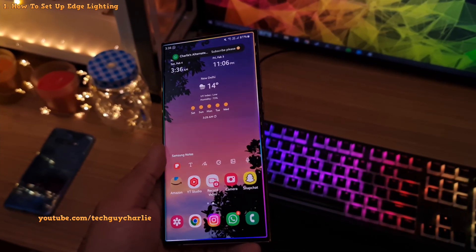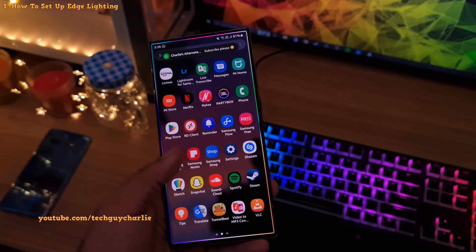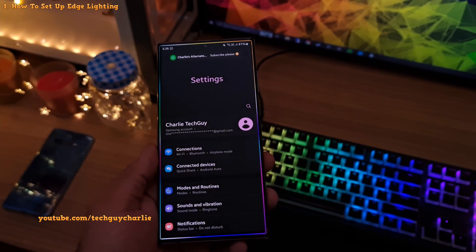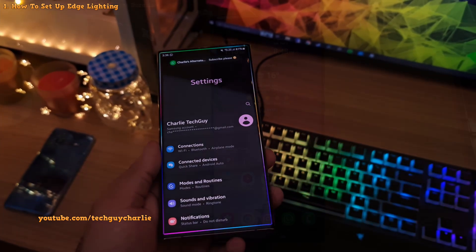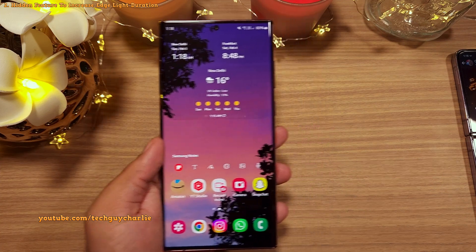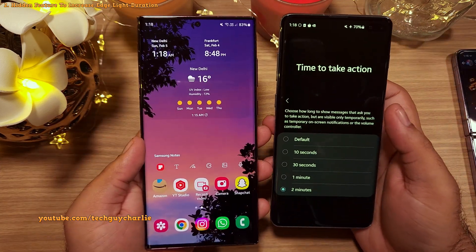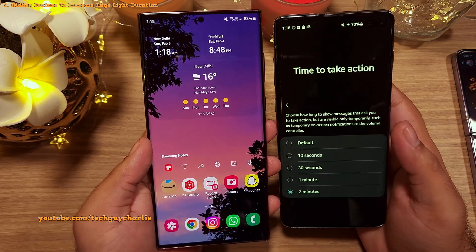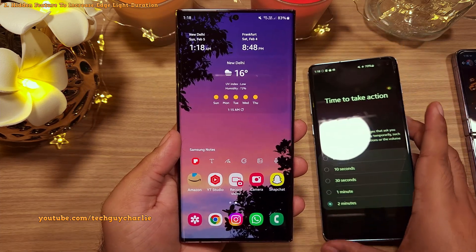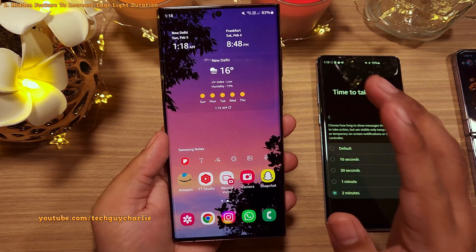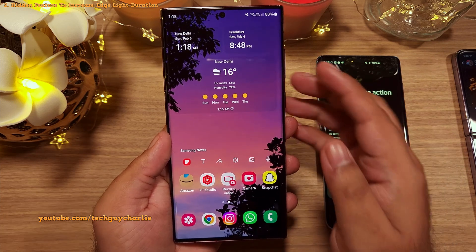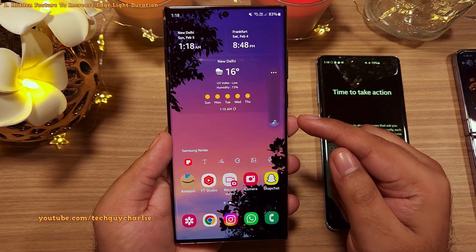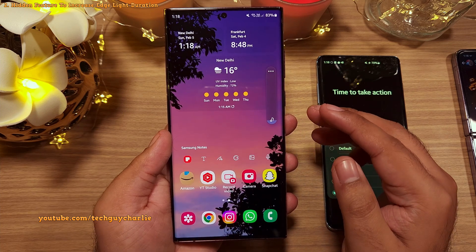You can actually make the edge lighting last a lot longer with the help of a secret hidden feature. This is possible through a feature called time to take action, and what this feature does is that it increases the duration of the notifications and some pop-ups on the phone — for example, it will keep the volume controller on the screen for a little bit longer.